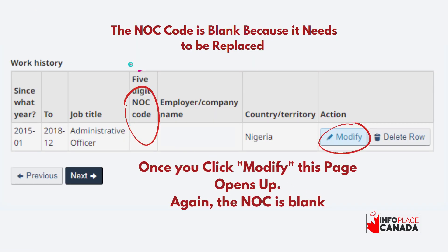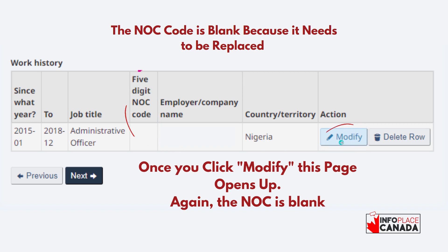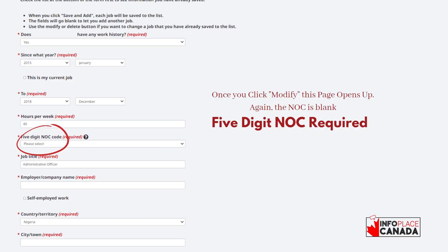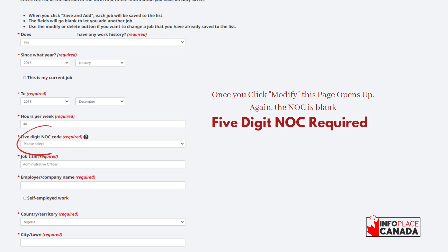Your work history is already there but the NOC code field is blank — the five-digit NOC code is not available. If you already had a profile, you know there was a NOC code there, but it's no longer showing. What you need to do is click 'modify,' and once you click modify it will open a screen for you to update your profile. When it opens your job screen, it still maintains all of the job titles and other details. The only thing that's blank is the five-digit NOC code. With the new NOC code we already searched for, you can now place that in here.